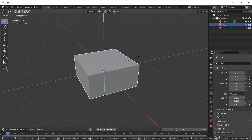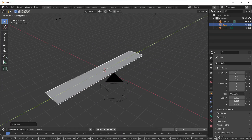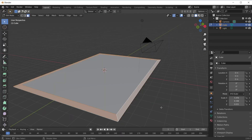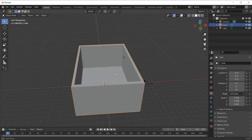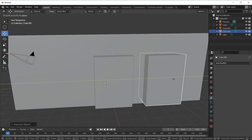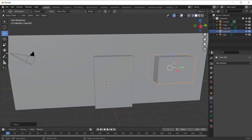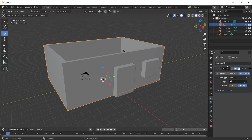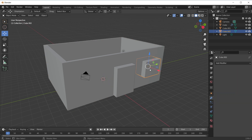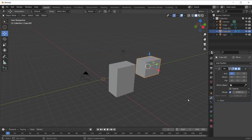I used the cube scaled to make the floor, then inserted an extra cube to make the walls, added a new cube, scaled and duplicated it for the window, then added a Boolean modifier on the house and selected the cubes as the objects.